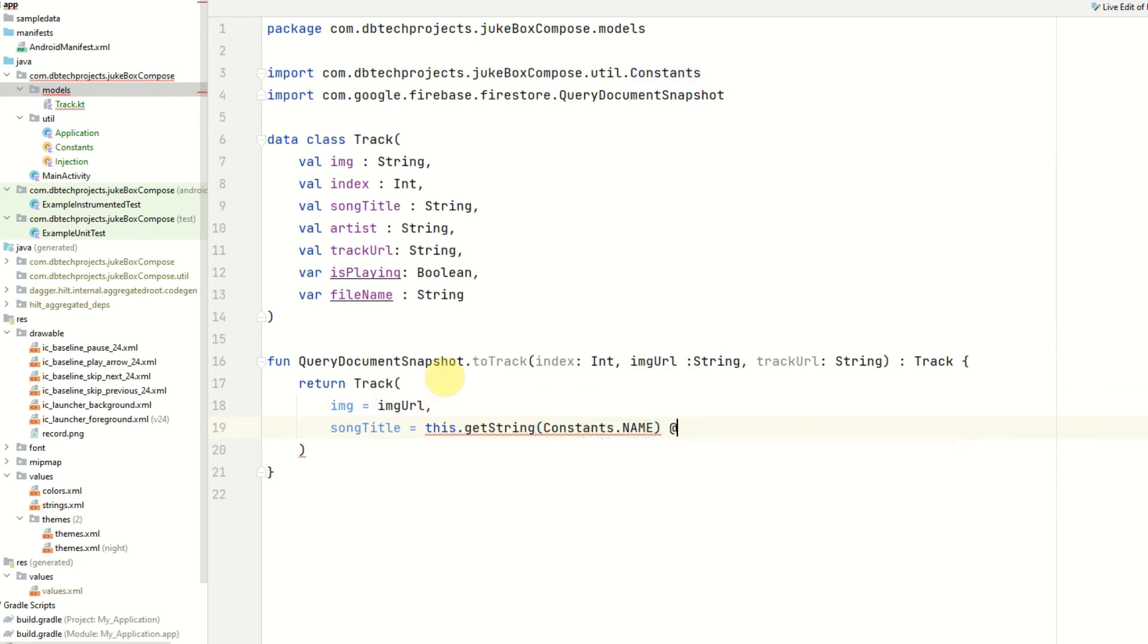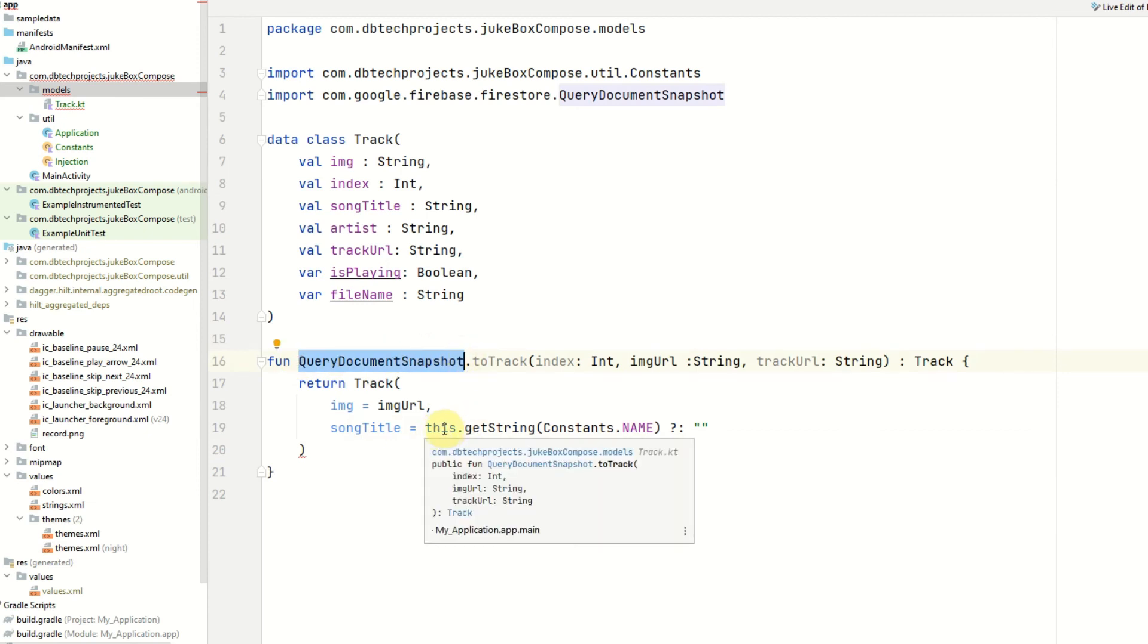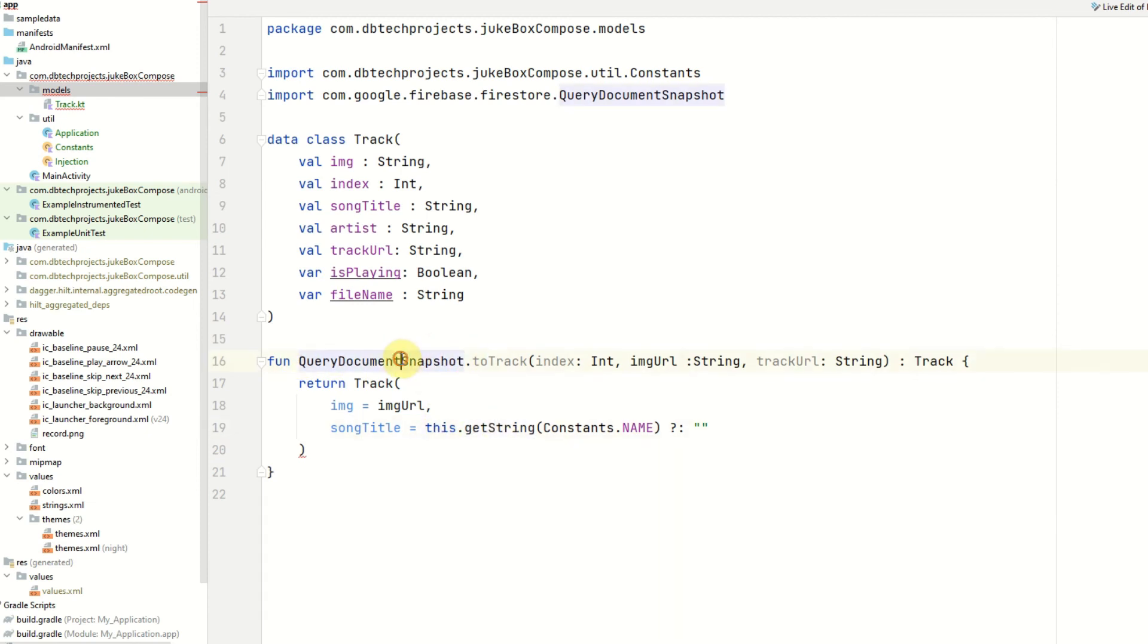If that fails, if that returns null we want to just pass in an empty string so this. So using the this keyword here references the query document snapshot and all we are saying is we want to get a string from our query document snapshot with the name of name and if you can't find that we will initialize this as an empty string.